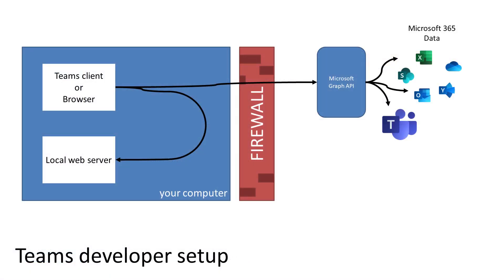So I want to explain what ngrok is and how it works. And to do that, let's take a step back and look at your developer setup. Here's a setup that would be typical of any web developer. You've got your client program, in this case maybe the Teams client or a browser. You've got your web server hosted locally using Node.js in the case of AppCamp Labs. And then you're calling APIs out on the internet. And since they're outgoing calls, your firewall lets them pass through and everything works okay.